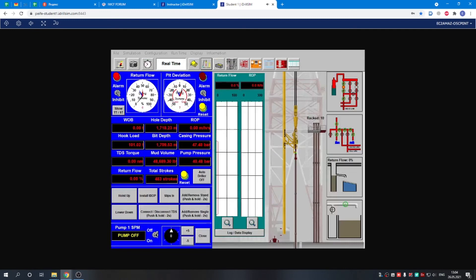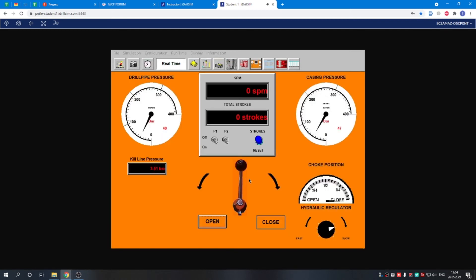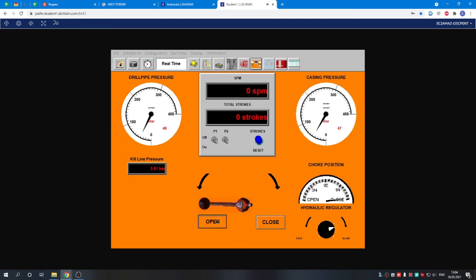The second one is on the choke panel, the supervisor, who is controlling the choke, watching the pressure in the casing not to increase too much. We can open the choke a bit.